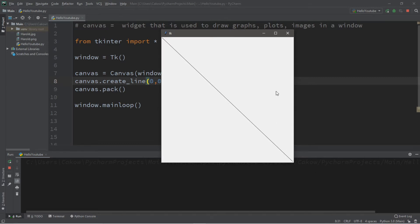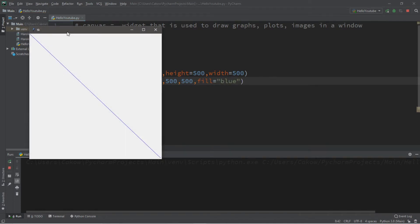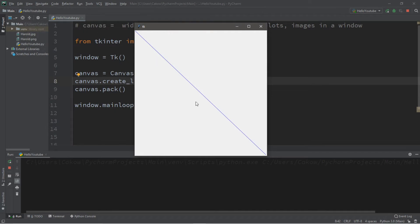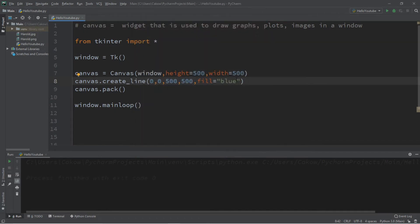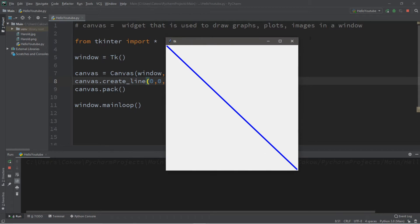We can also change the color of this line and the thickness. To change the color we use fill — fill equals blue. And now we have a blue line going across the screen. We can also change the width using the width option — let's set this to 5. Now we get an extra thick line across the screen.